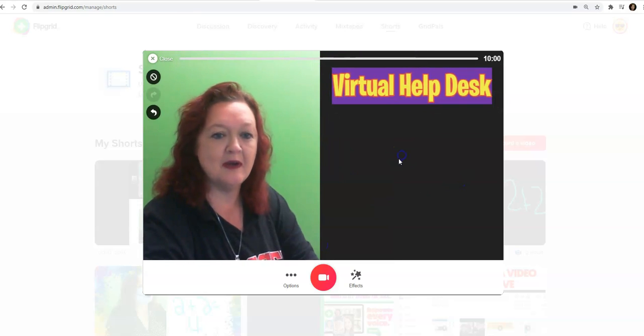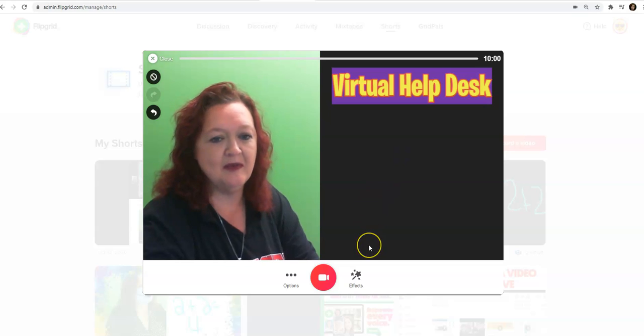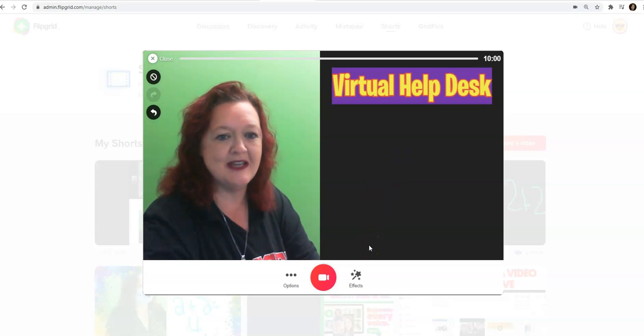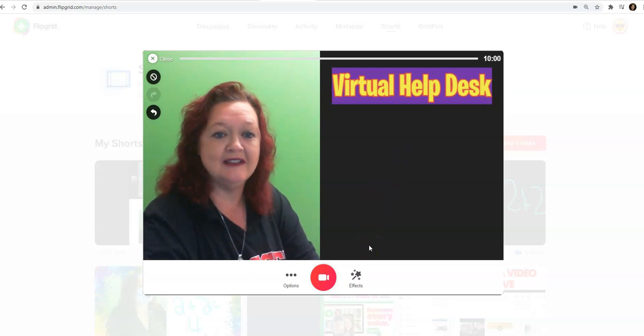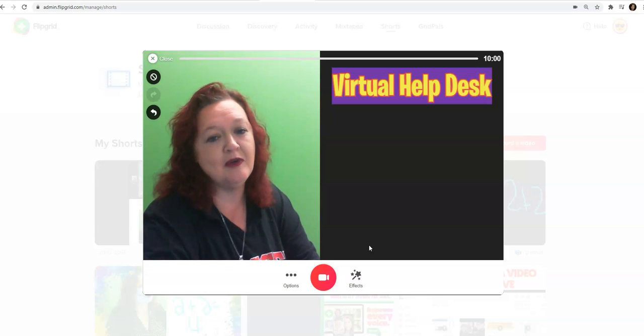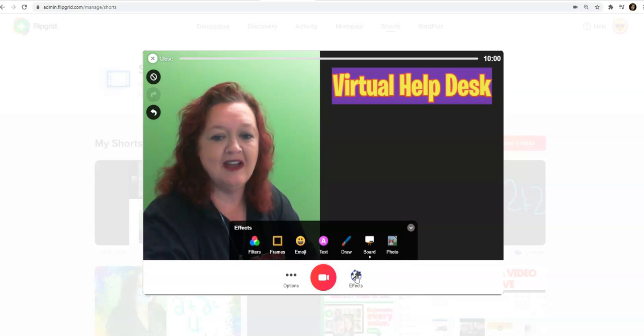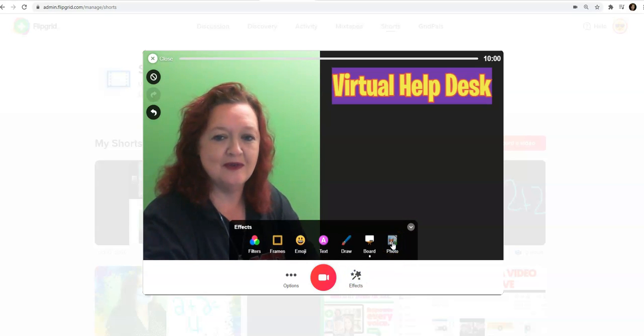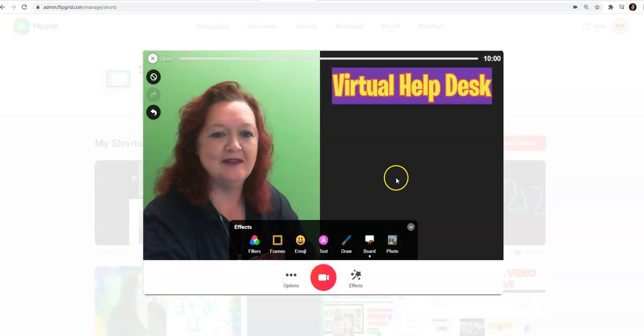So I'm going to decorate it a bit with emojis and some text, my email address. And if you'd like to upload your Bitmoji at this time, you would go to effects and photo. So I'm going to decorate my Flipgrid topic.